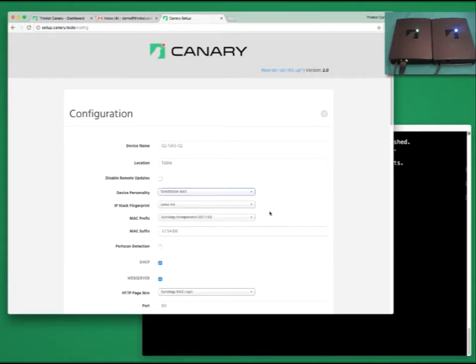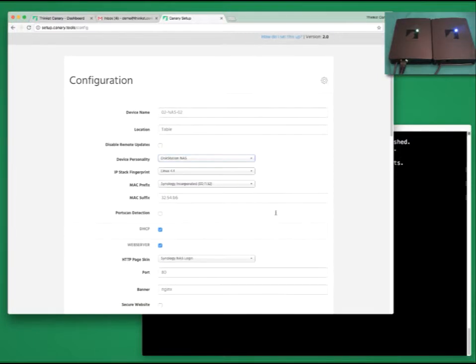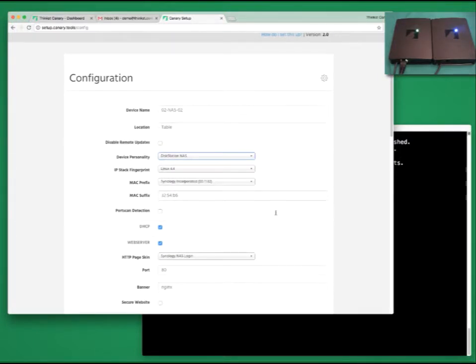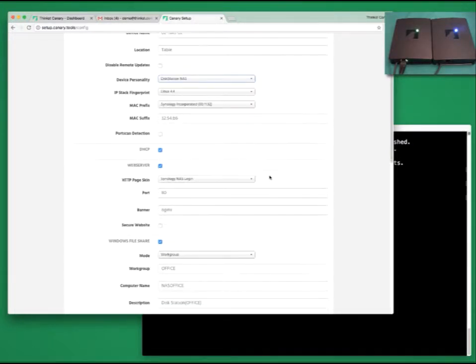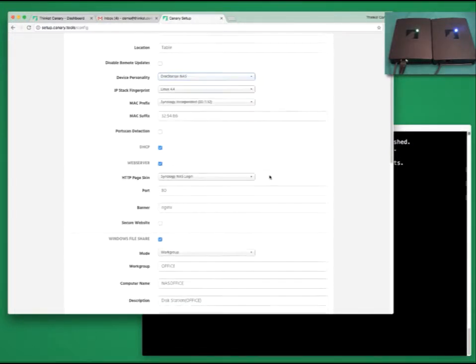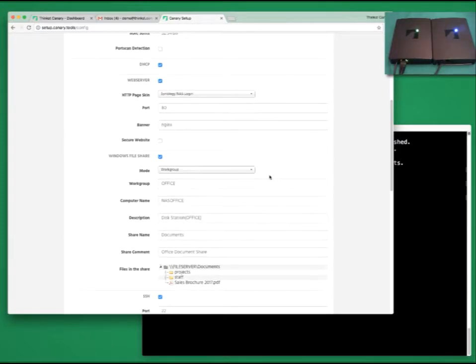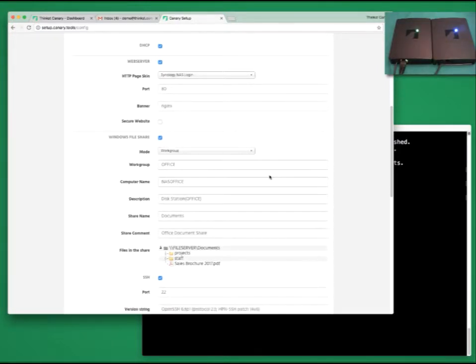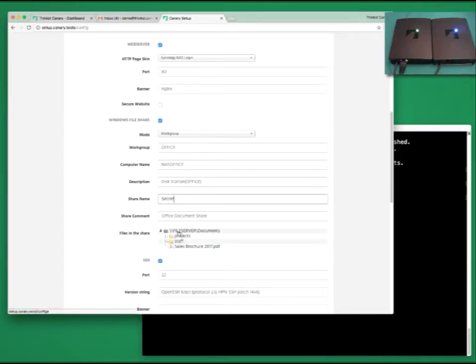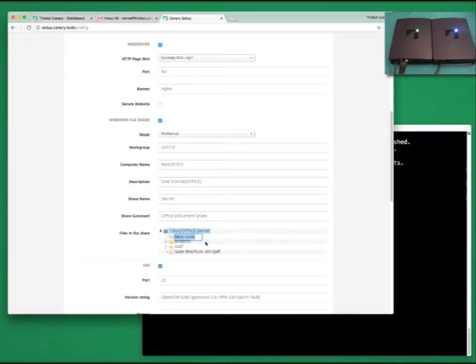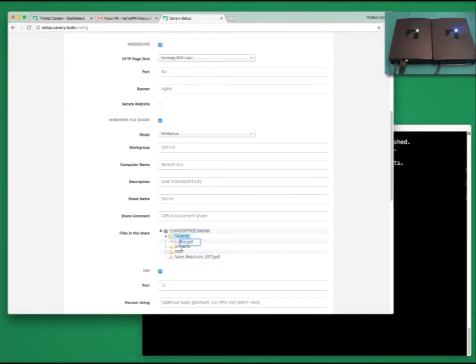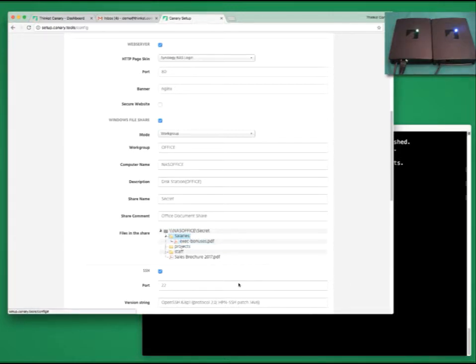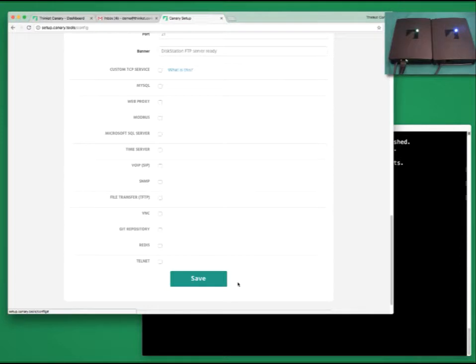Once we choose that, Canary makes a whole bunch of presets for us. So it selects a MAC address that belongs to Synology and an IP stack that makes sense. We're going to leave almost all of the settings as is. But because this is a NAS server, it's going to have a working share. Let's go ahead and change that share name from Documents to Secret. I'm also going to go ahead and create a folder in it called Salaries. And in that folder, I'll create a new PDF file called exec bonuses.pdf.